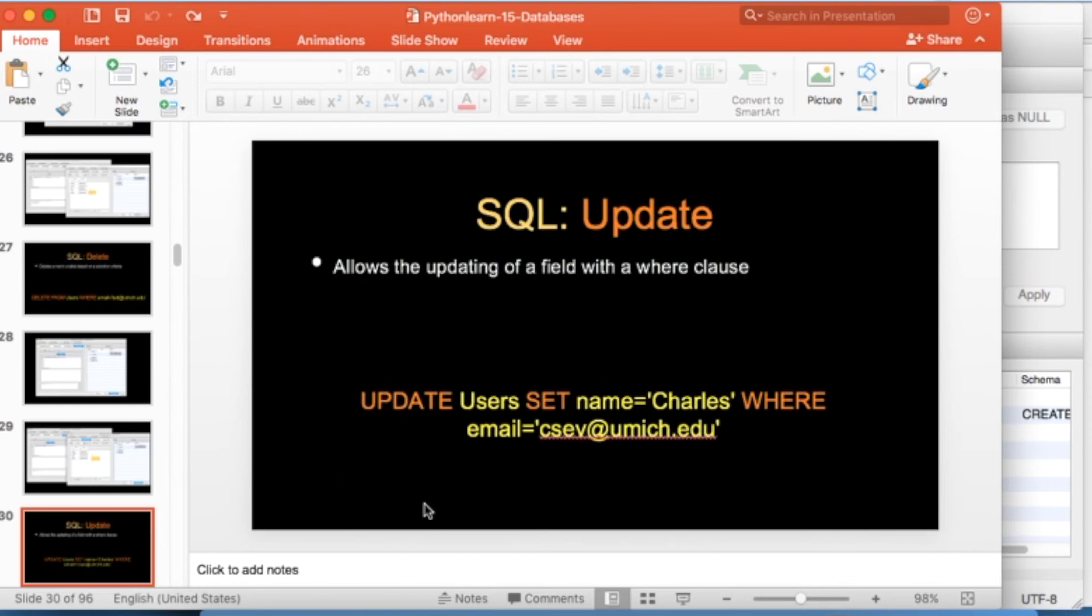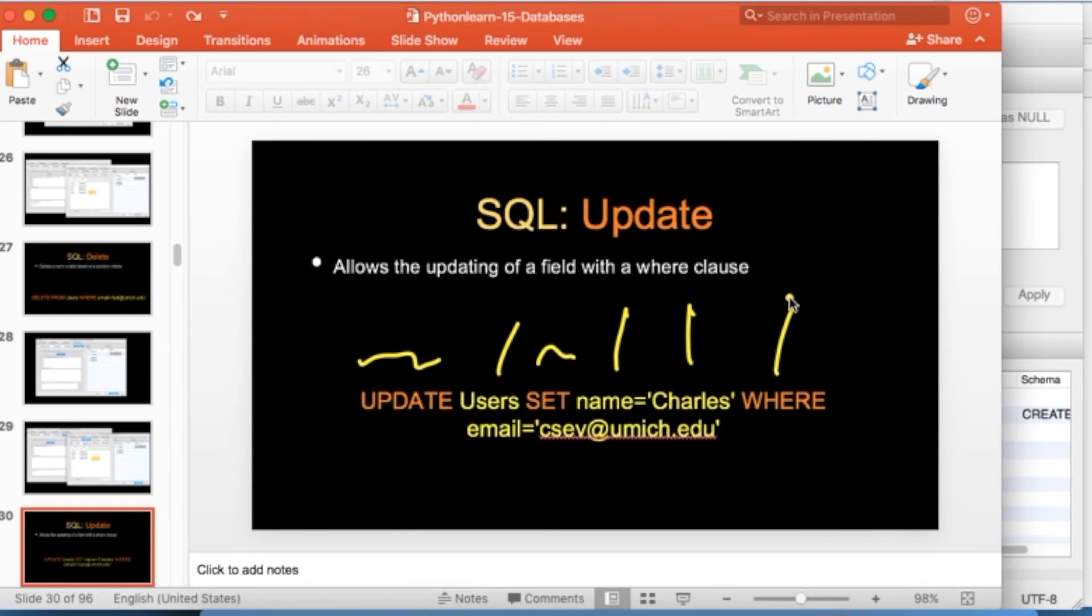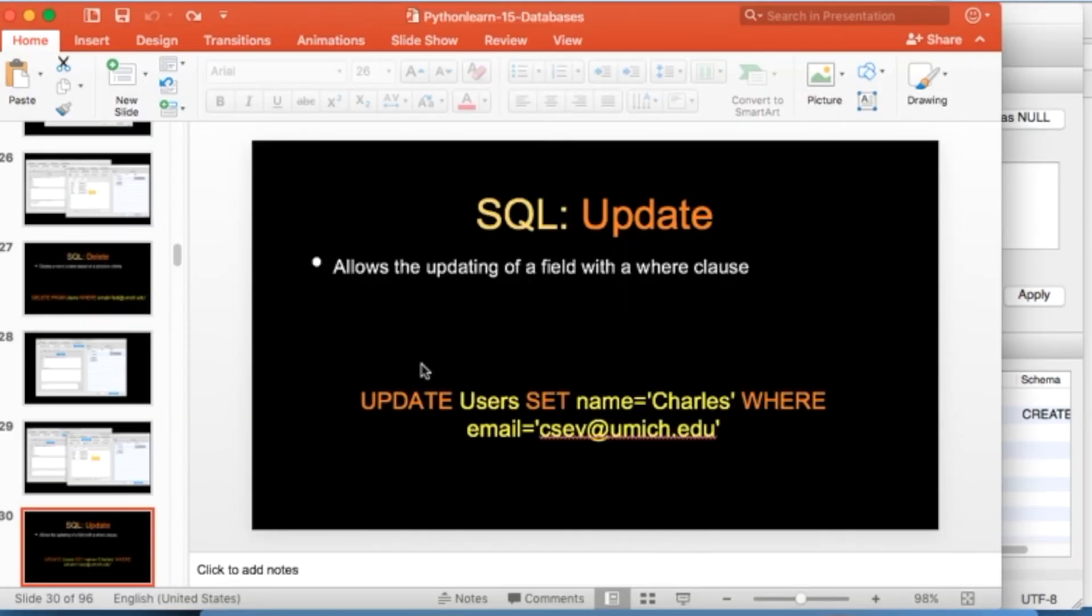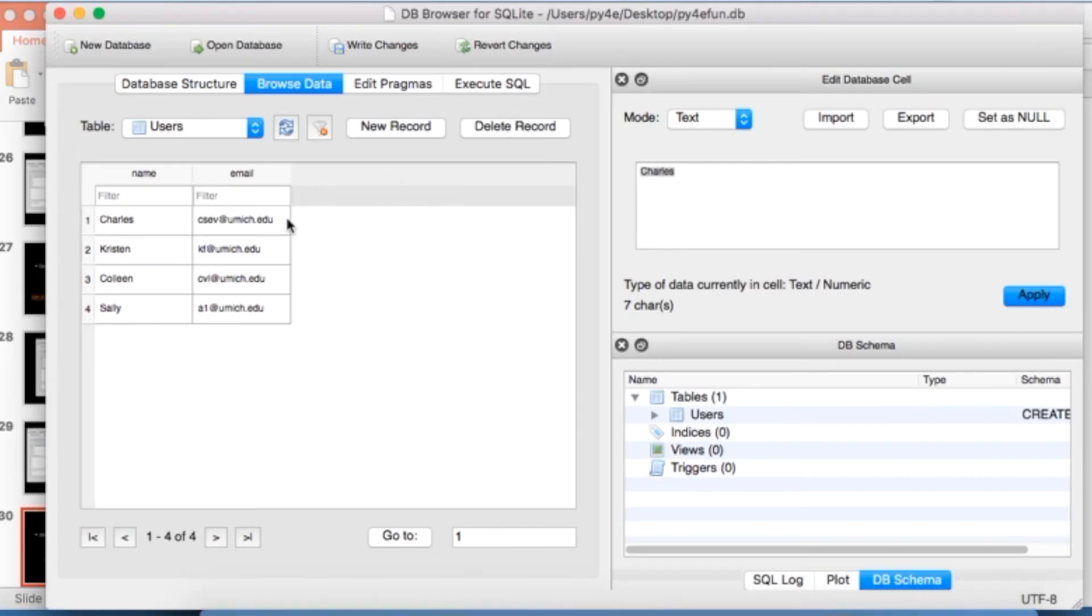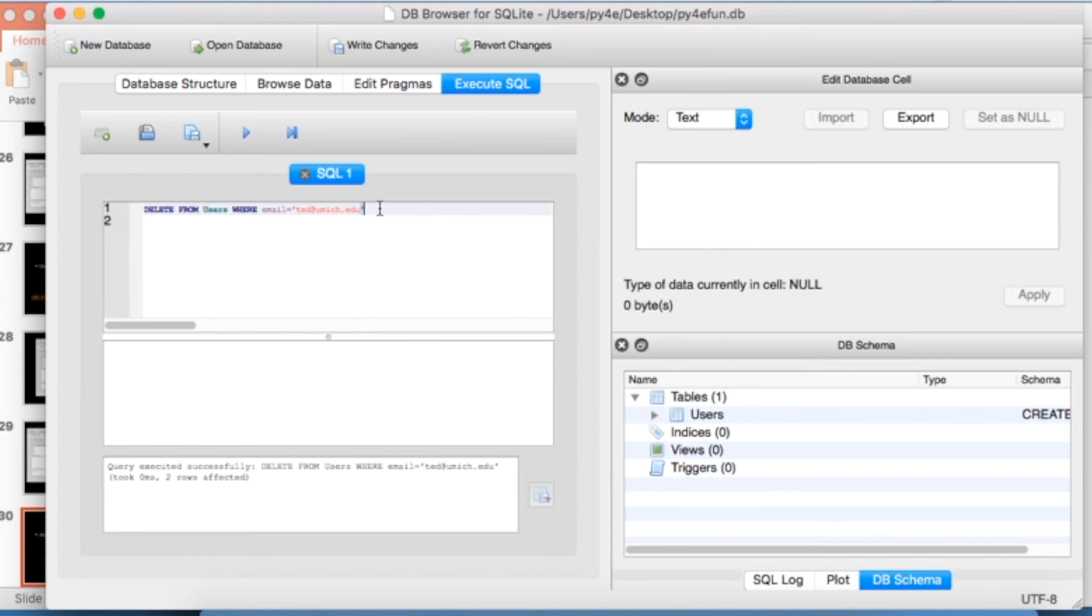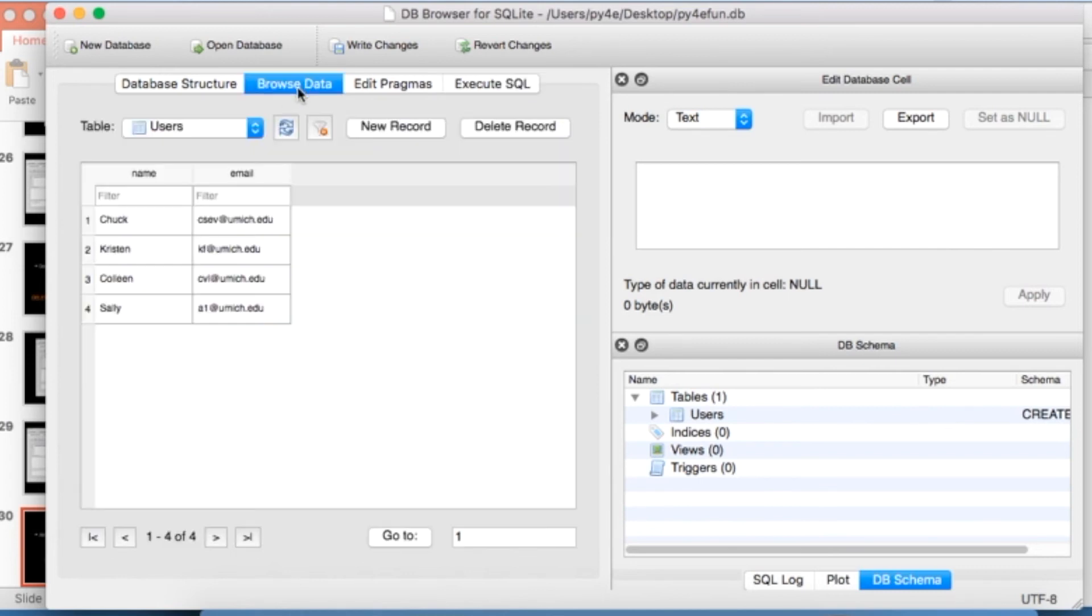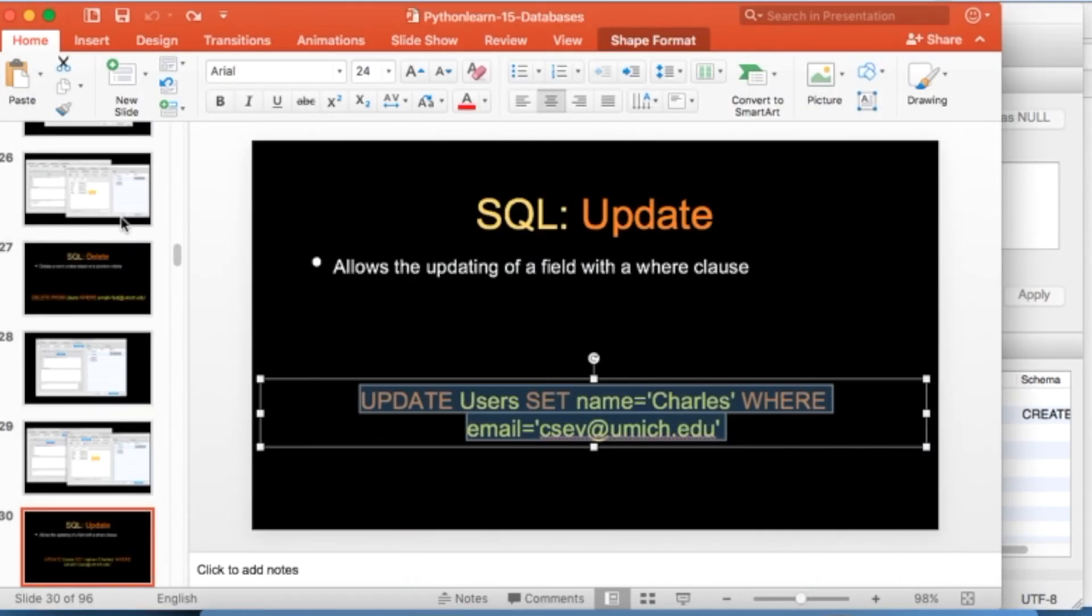Update. So the update says, update is keyword, users is the name of the table, set is a keyword. And then this is column equals new value. And then a where clause. Again, this update, if we didn't have a where clause, would change every row in the table. And so where email equals csev at umich.edu. I got to change that, because I already got the name to be Charles. So you see the name is already Charles. So I'll just execute here. Make this be Chuck so we see it. And then I run it. And then you take a look at the data, and it's changed. That's it. That's an update statement. You're doing great.